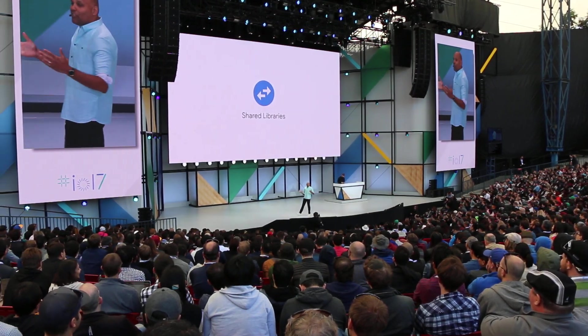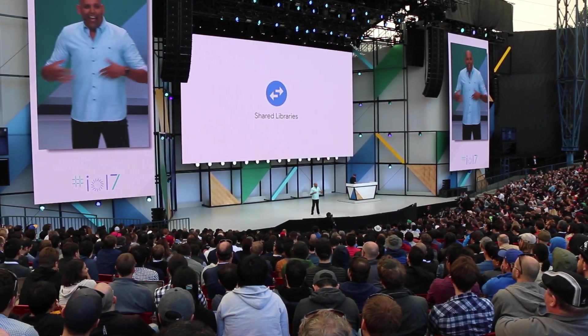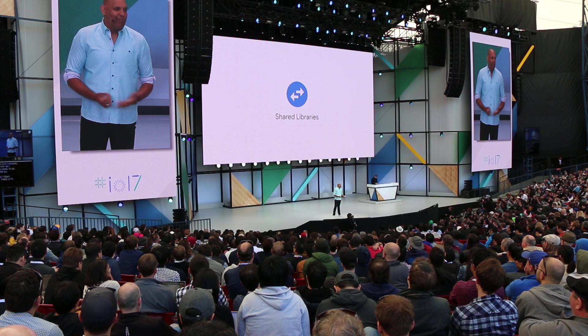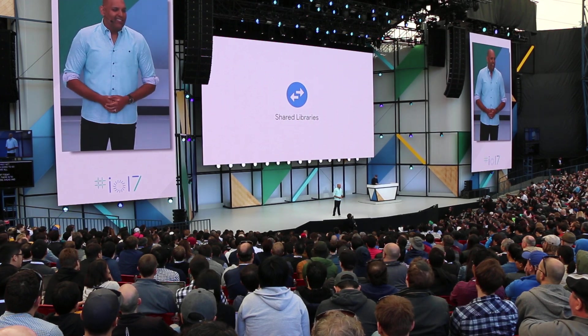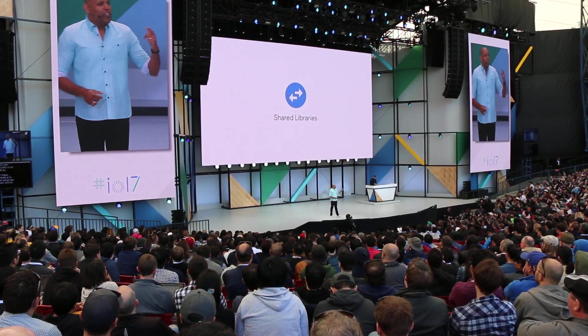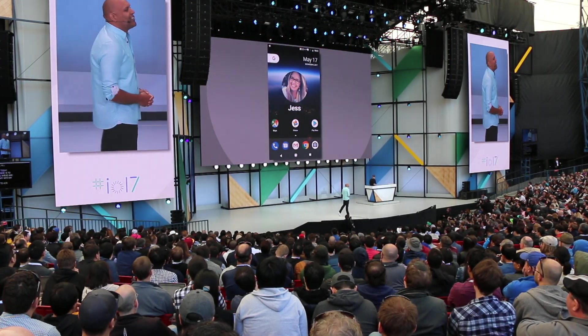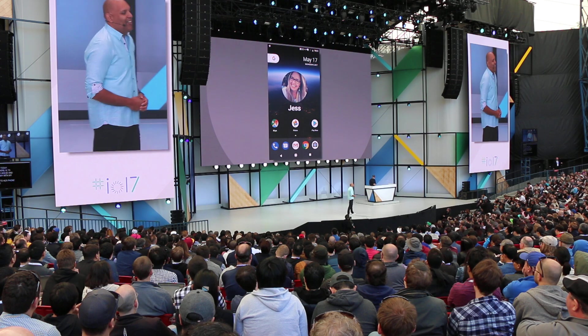And that's all there is to it. I've now gone ahead and shared my library with my wife, Jess. So let's switch to her phone to see what the experience looks like from her end.